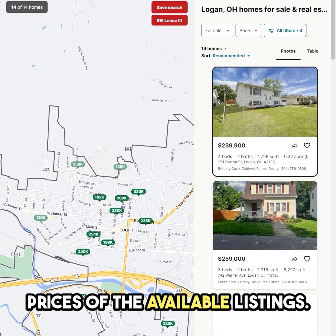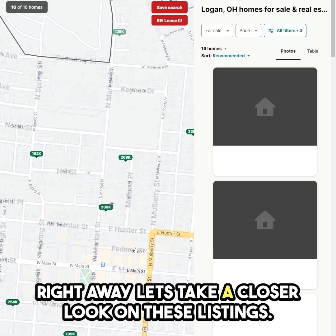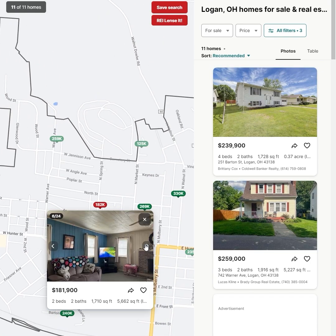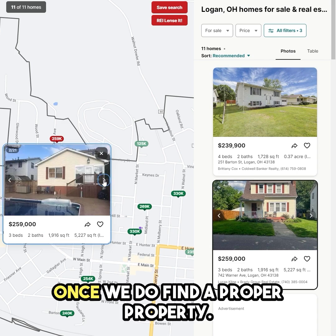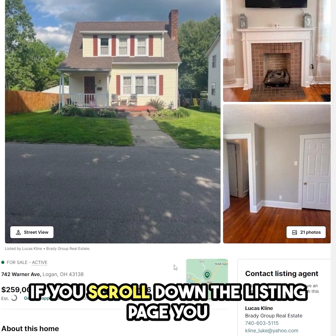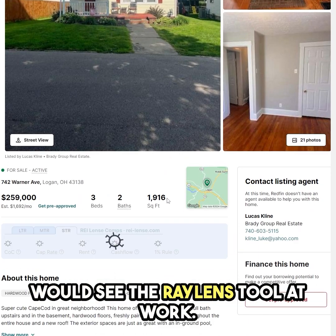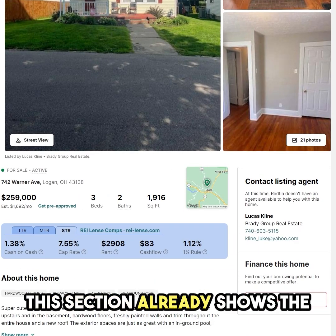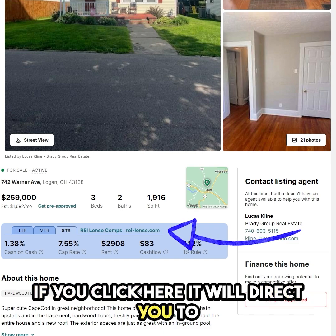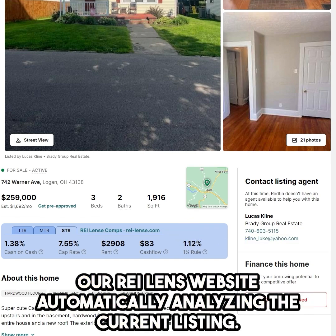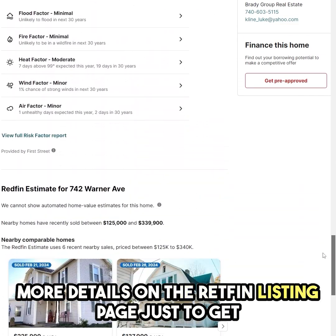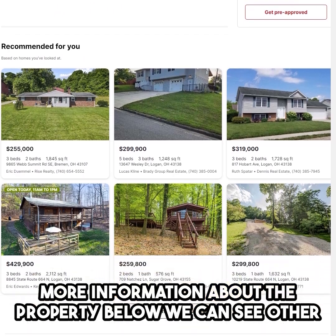Showcased on the map are the prices of the available listings right away. Let's take a closer look at these listings. Once we find a proper property, click on it. If you scroll down the listing page, you would see the Ray Lens tool at work. This section already shows the summarized data for this listing. If you click here, it will direct you to our REI Lens website, automatically analyzing the current listing. But before we do that, let's scroll down to see more details on the Redfin listing page, just to get more information about the property.